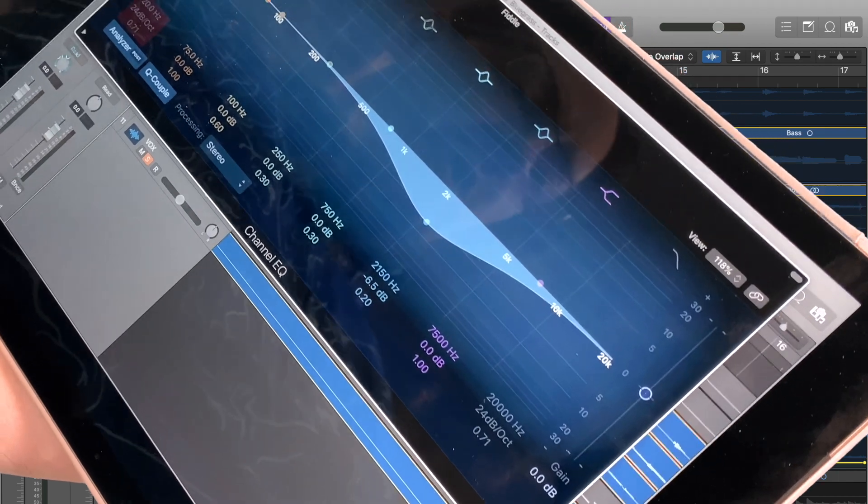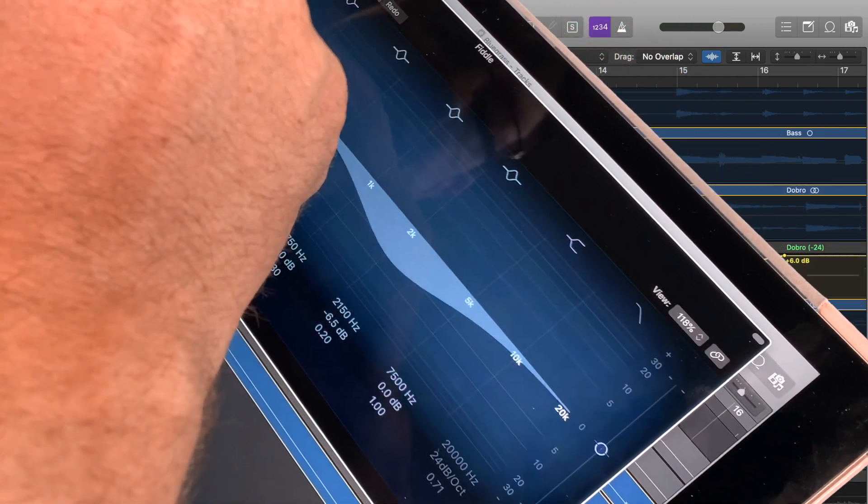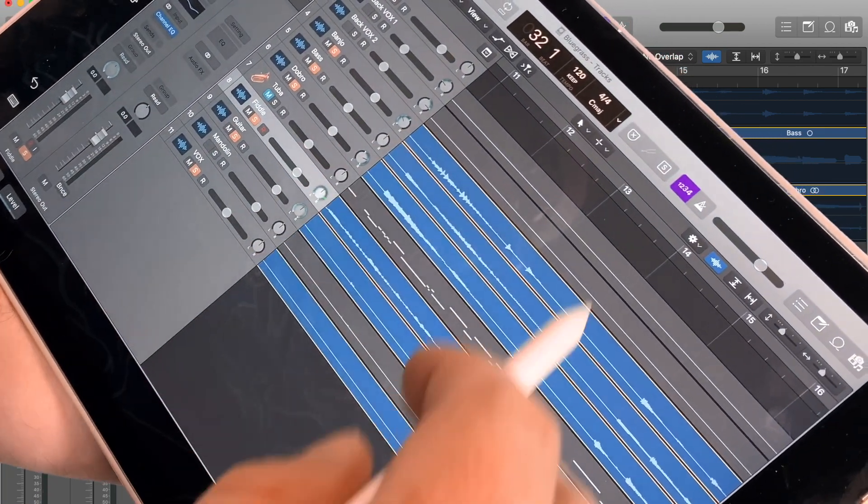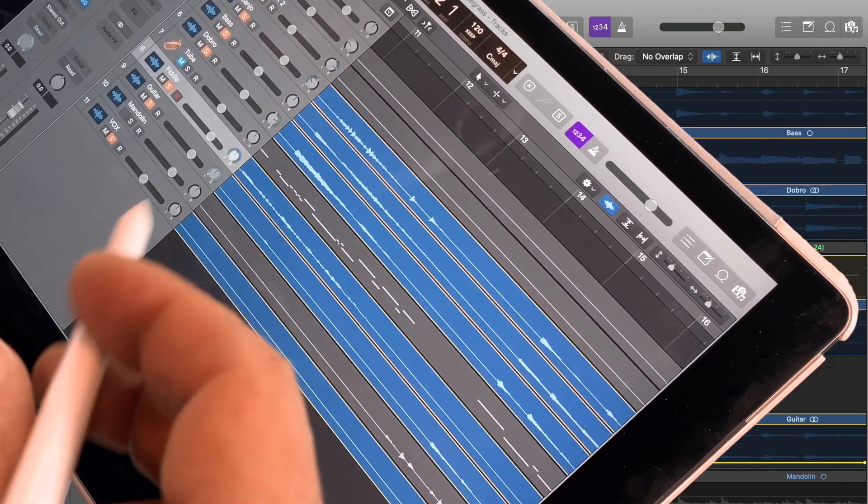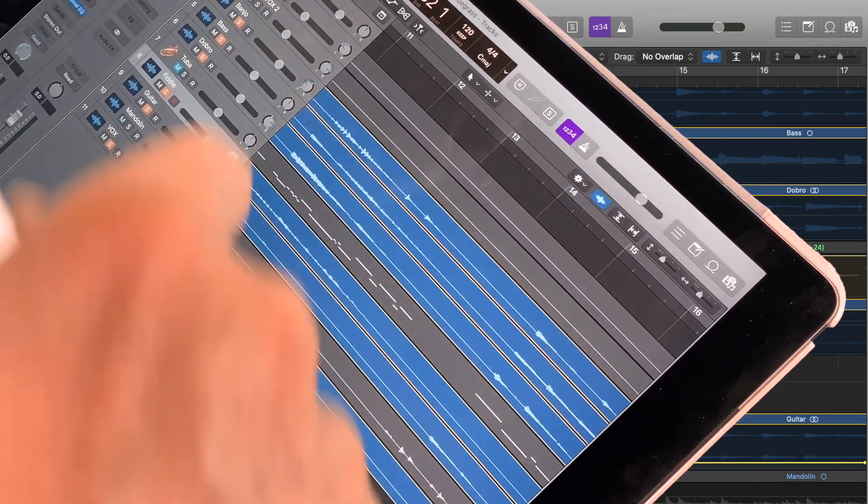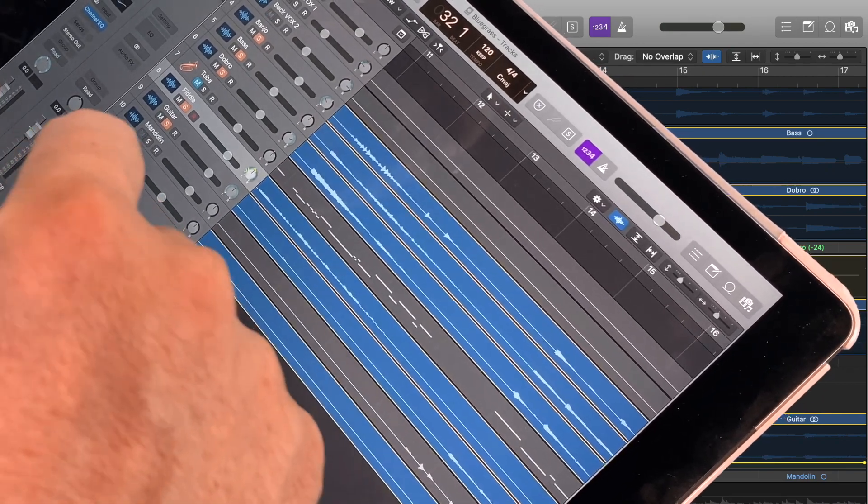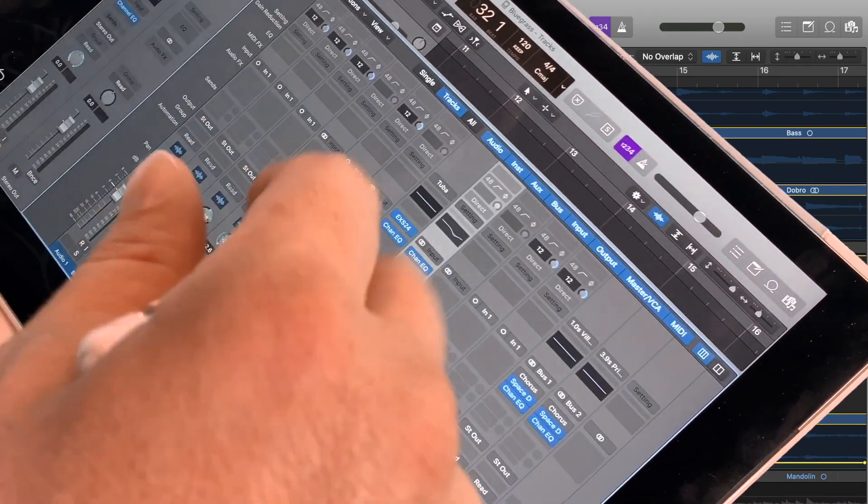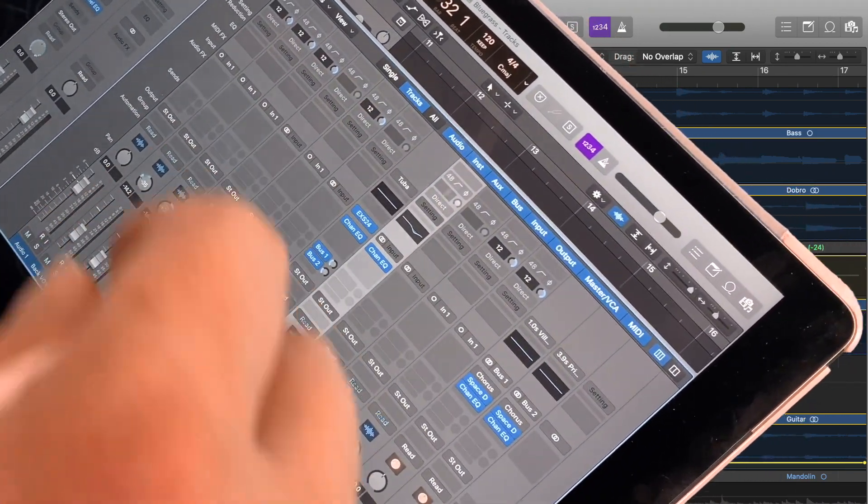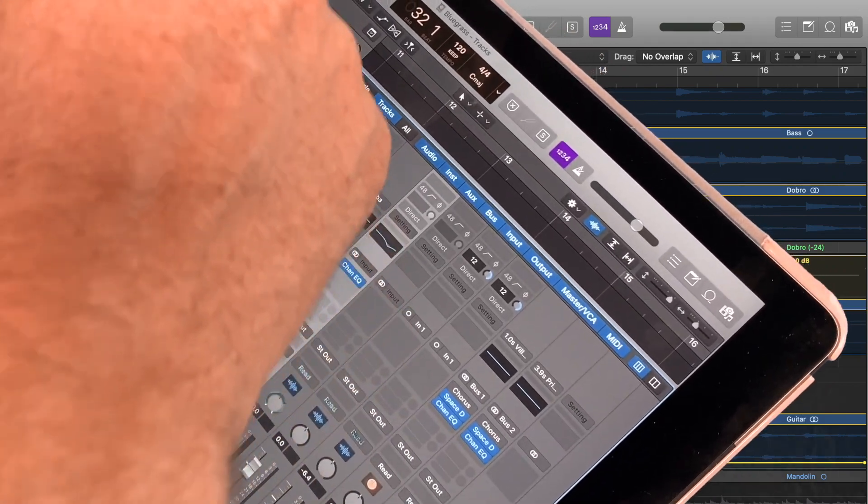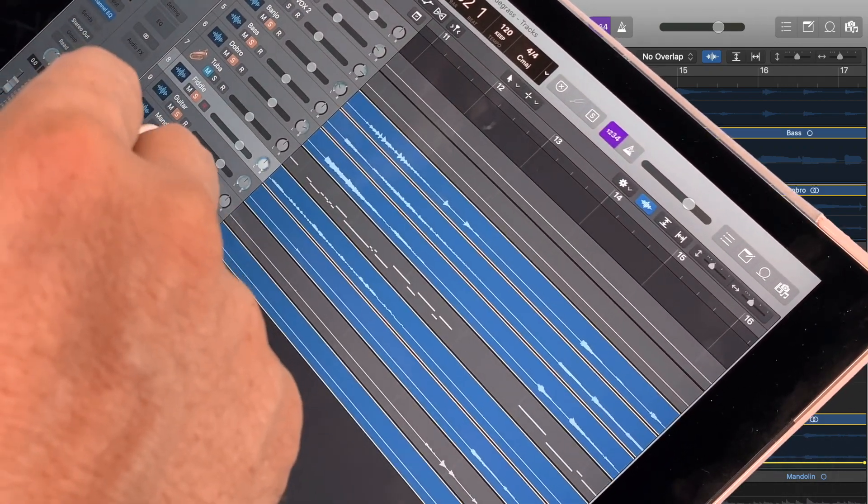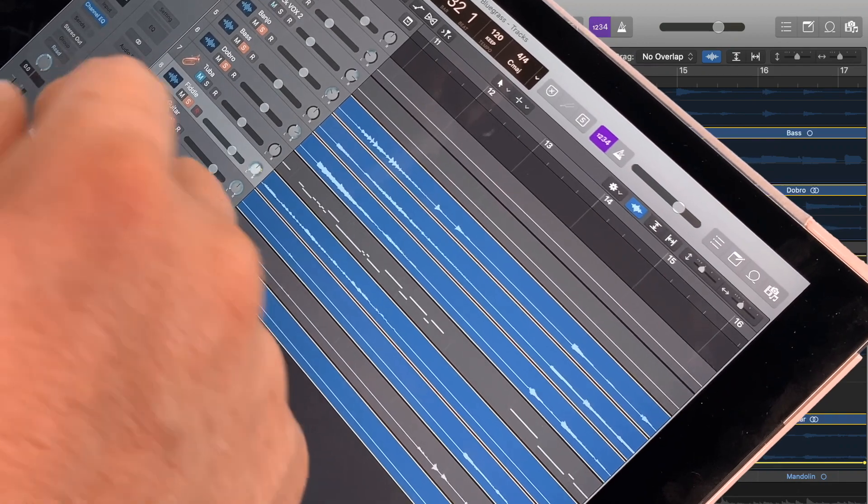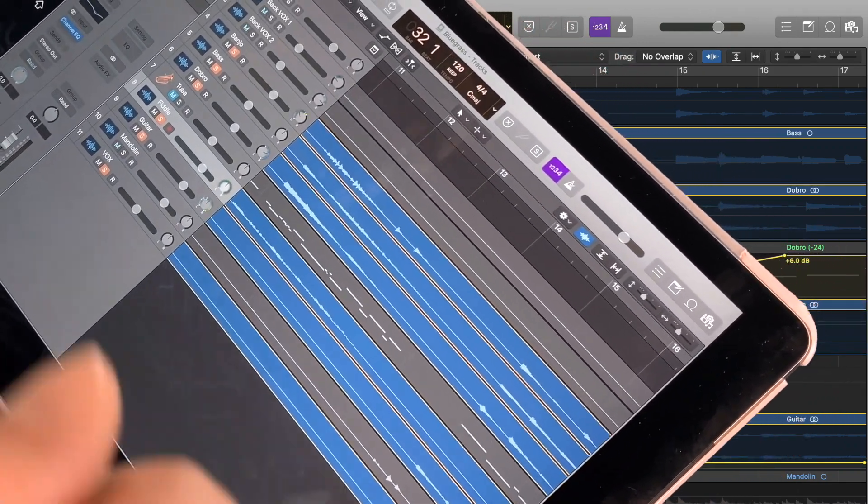One of the huge benefits though of using sidecar is that we have this view in logic at all. With the remote app we don't actually get that. We just get, for instance, the mixer, so we can actually look at things like that but we don't get all the regions and the editing. We can't come in and actually do things like edit automation or things like that.